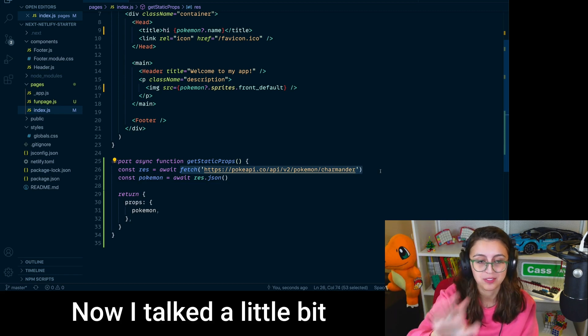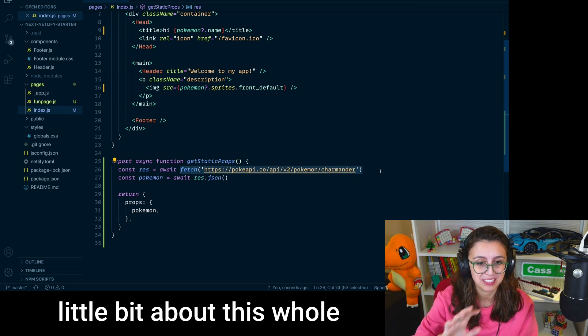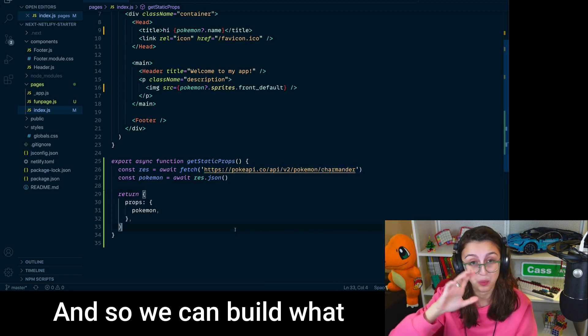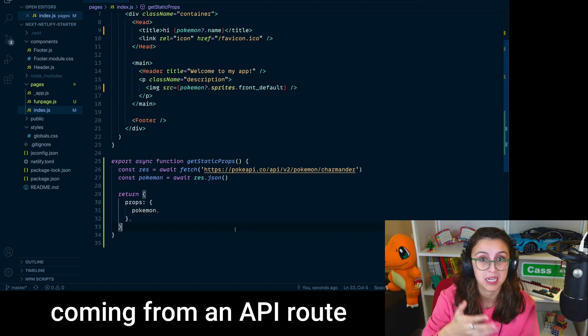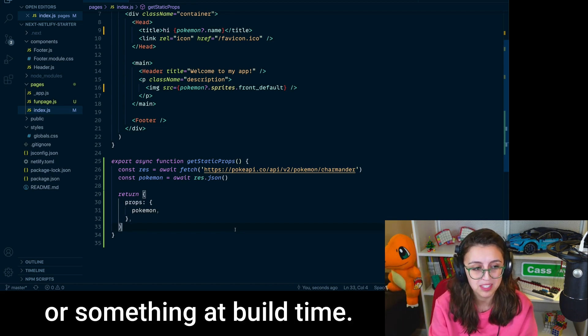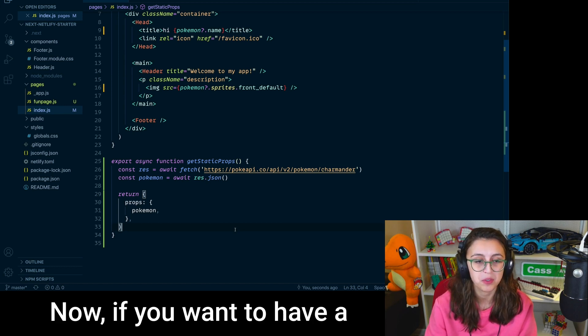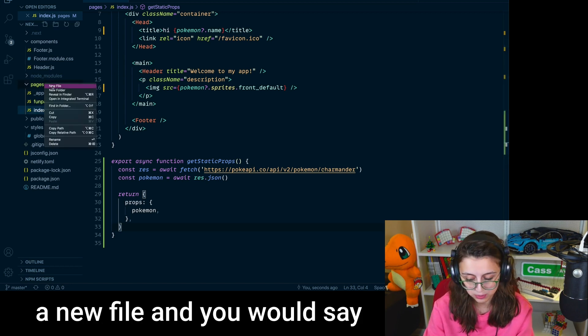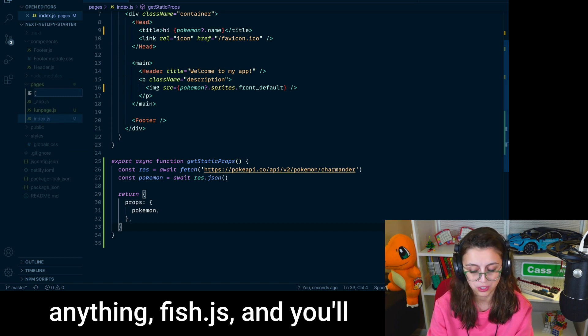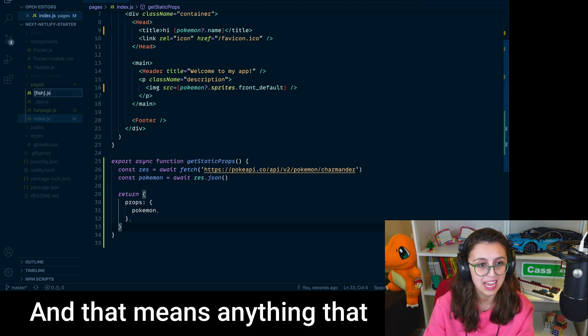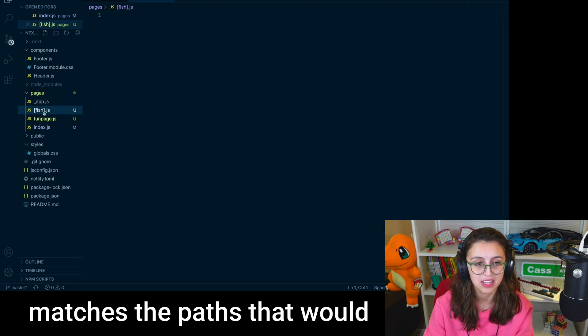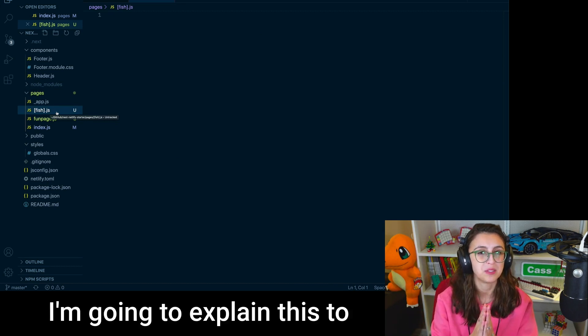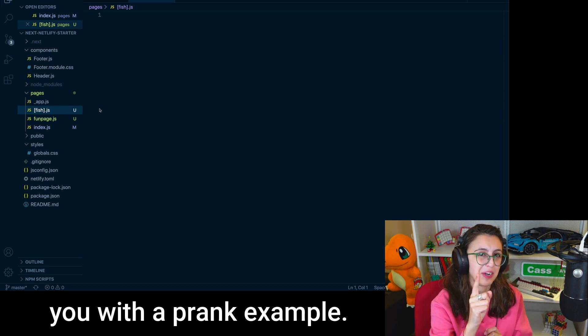Now, I've talked a little bit about routes, talked a little bit about this whole getStaticProps thing. We can also generate static paths, and so we can build what different paths might be coming from an API route or something at build time. And we can also have dynamic routes. Now, if you want to have a dynamic route, what you would do is you would create a new file, and you would say anything, fish.js, and you'll put it in brackets like this. And that means anything that matches the paths that would go to this fish.js is what would actually be returned to the user.